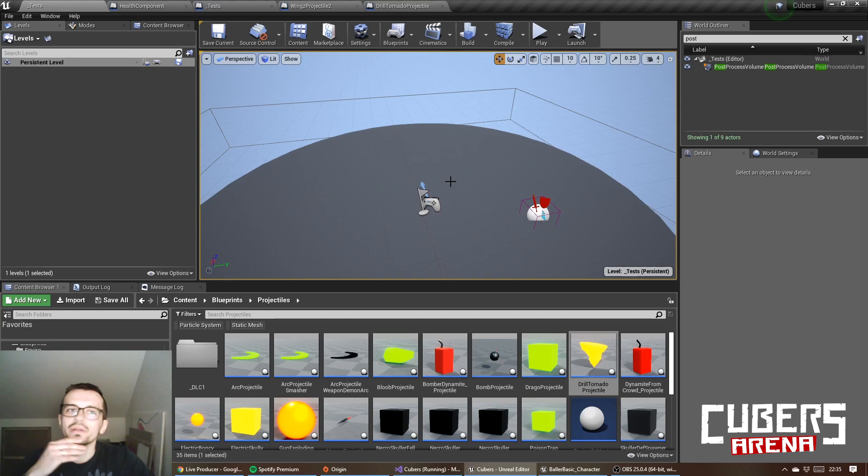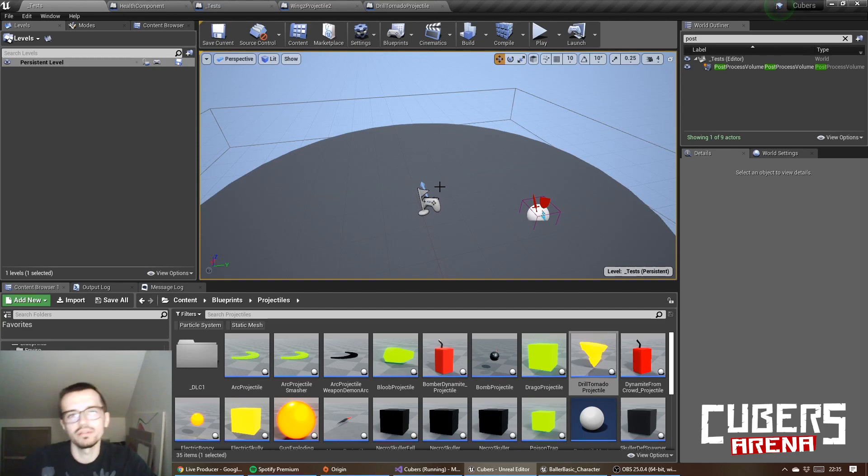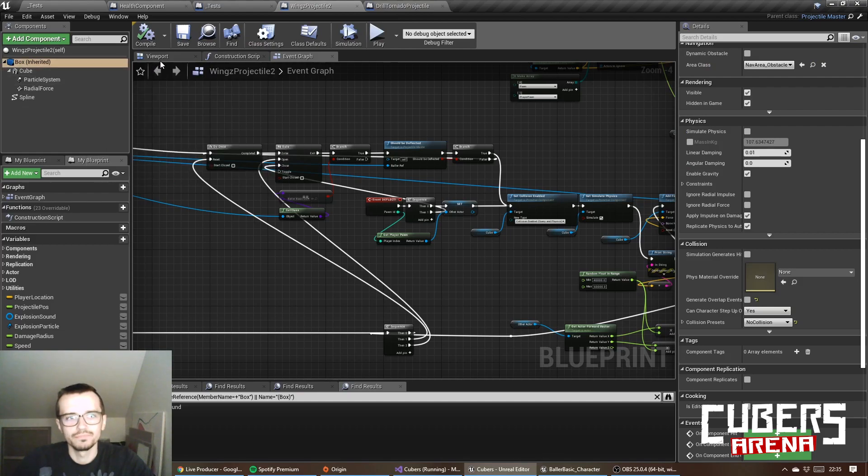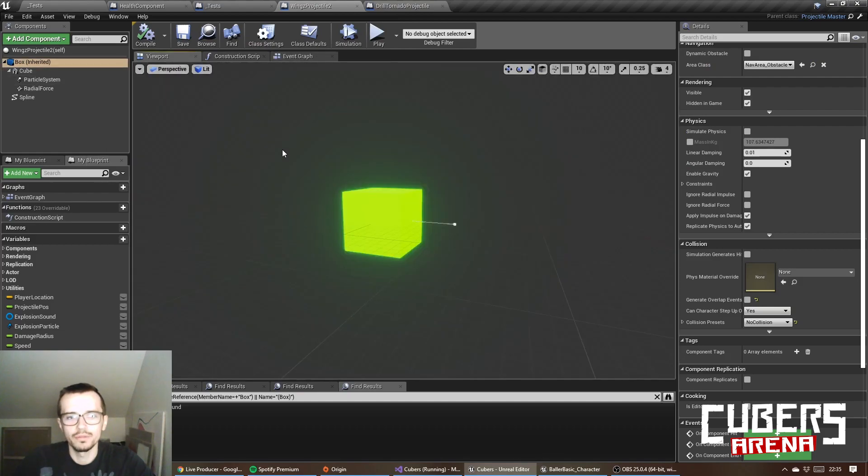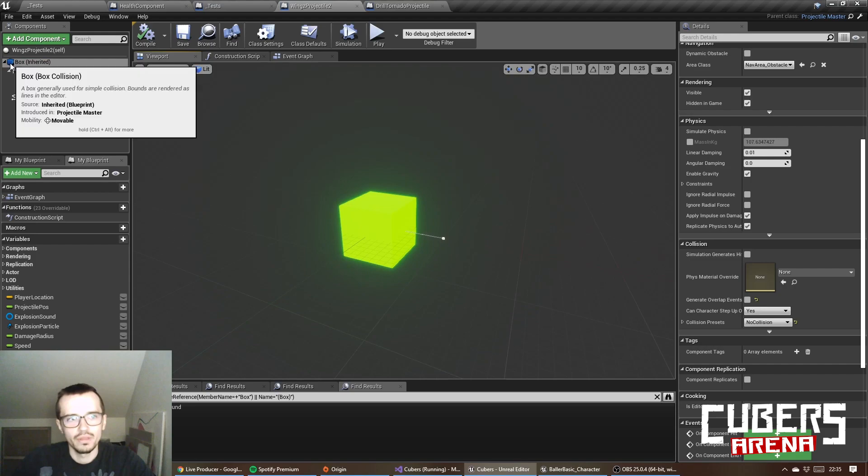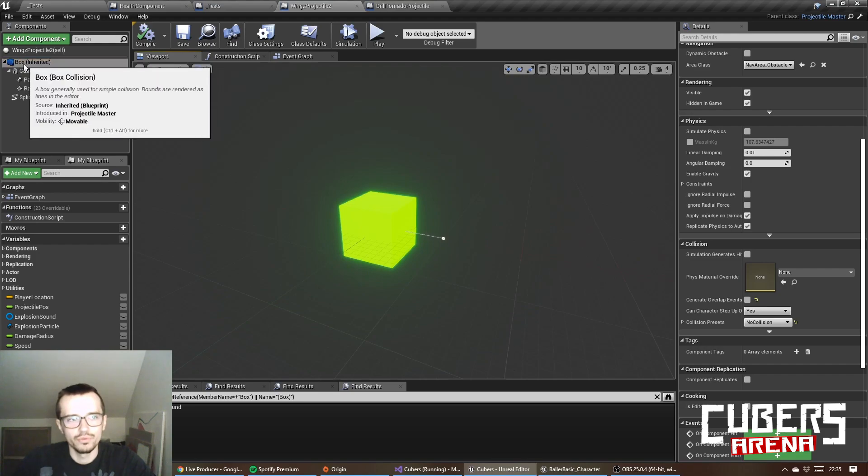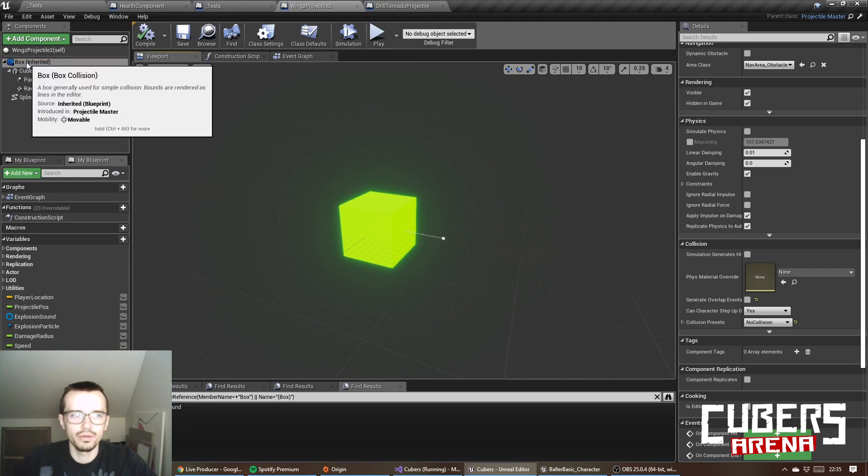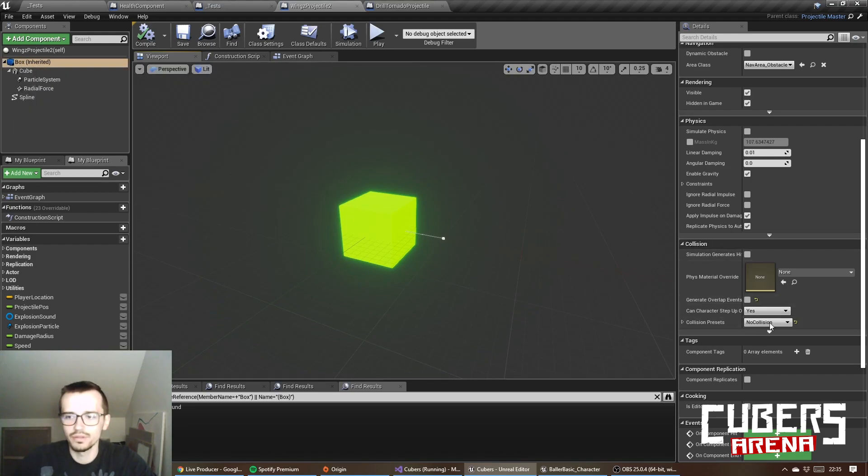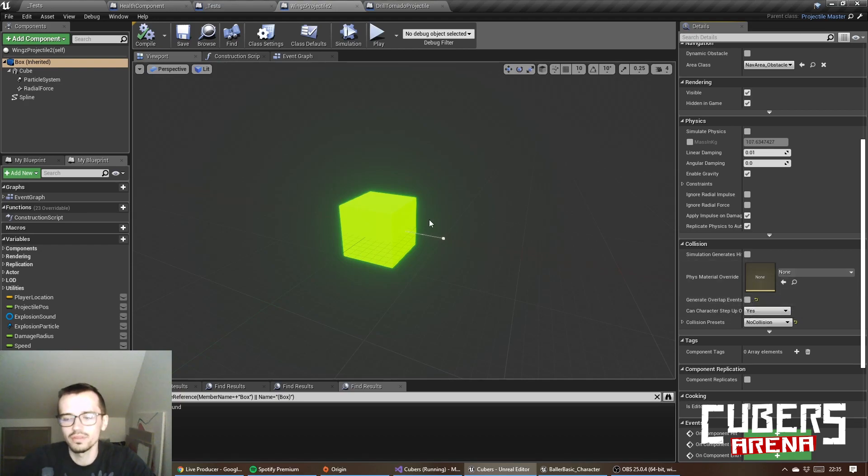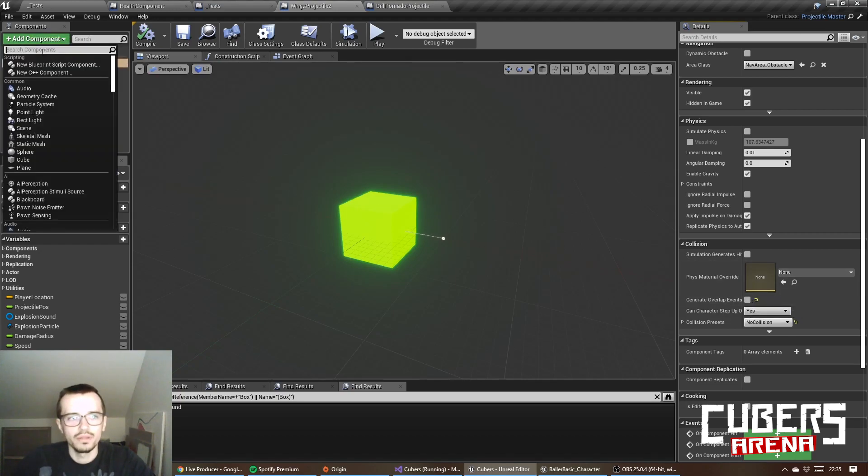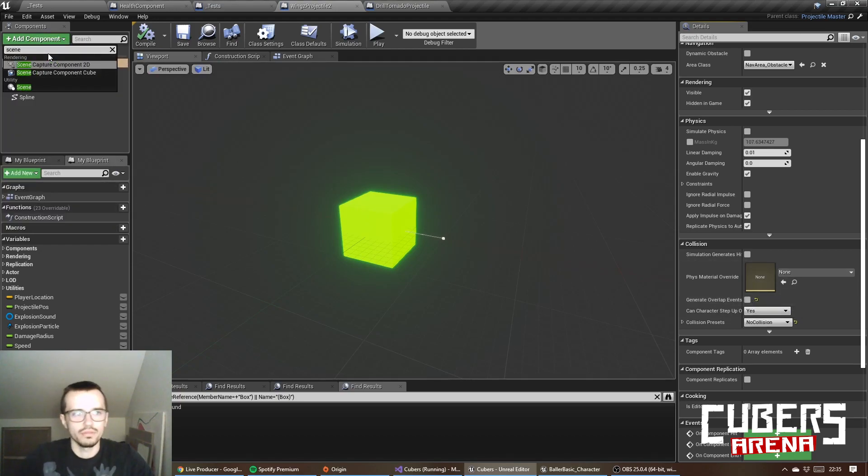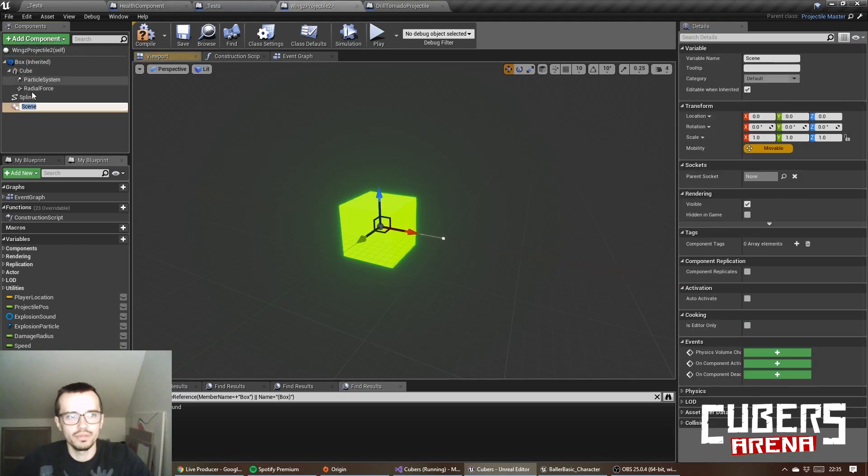Projectile on spline is basically an actor. As you can see, it has a root, mine is box collision, but it doesn't have a collision preset. It's no collision without generate overlap events. But it can be a scene component also, it doesn't matter.